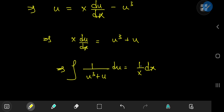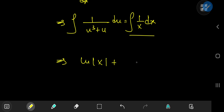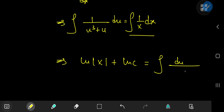Now integrating with respect to the variables on either side, we get the natural logarithm of the absolute value of x plus a constant of integration written as a logarithm for convenience. On the right hand side we need the antiderivative of the reciprocal of u times (u² + 1), which requires a partial fraction decomposition.